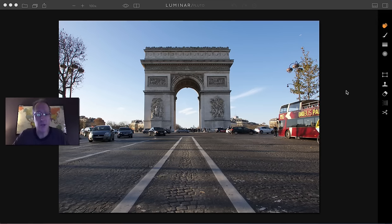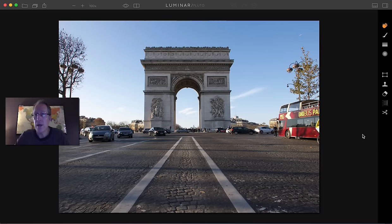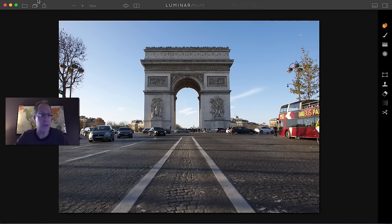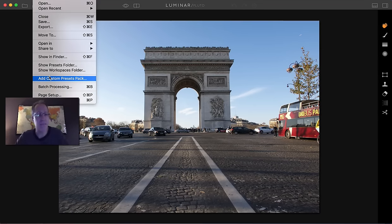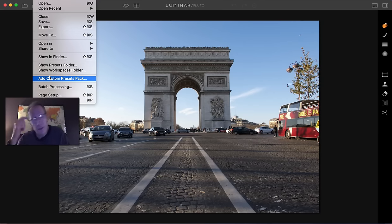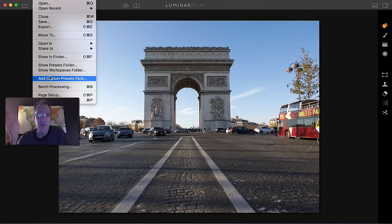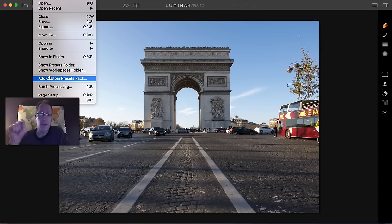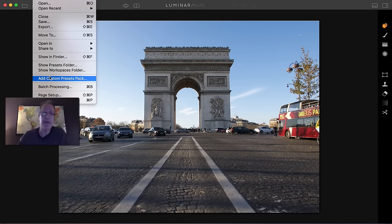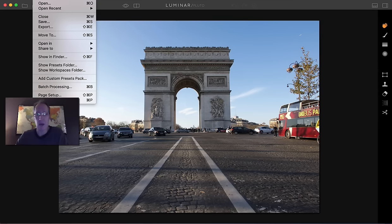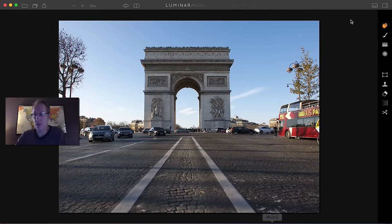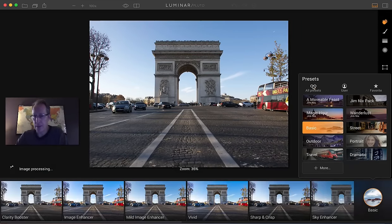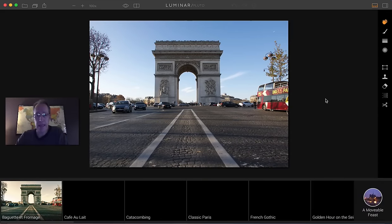I thought what I would do is show you some of the presets and walk you through a couple of edits. To add a preset pack, if you're in Luminar, you just say File and you say Add Custom Presets Pack. Once you buy it, you'll get an email link to download it. Download it, put it on your desktop, and then go do this step. Grab the file, and then it'll just install it. And when you install it, it'll look like this. Here it is, A Moveable Feast.